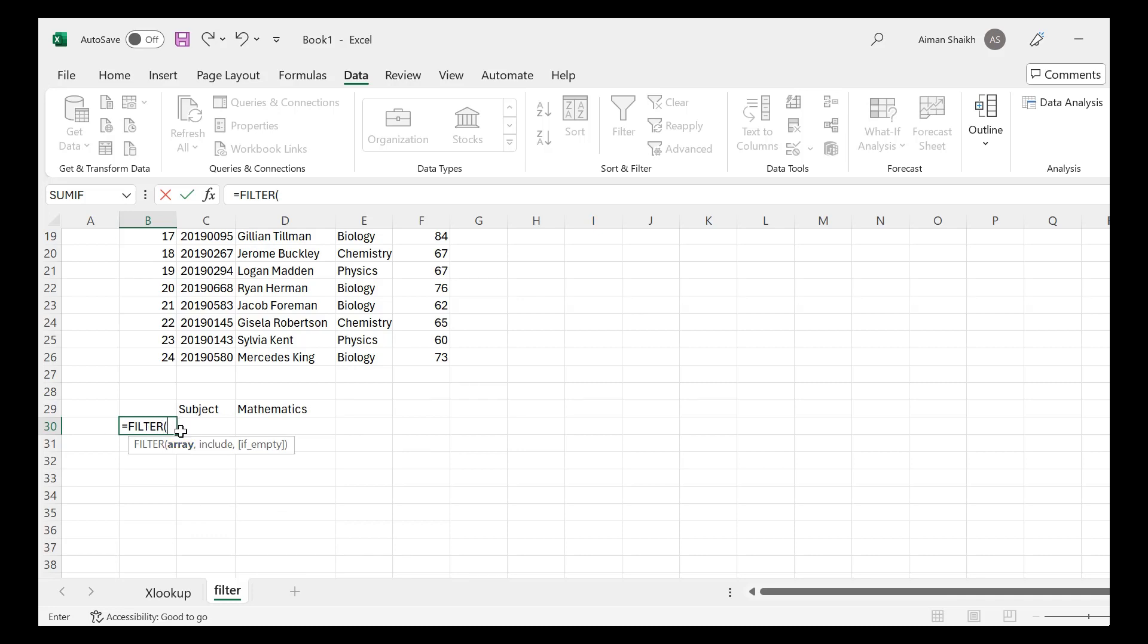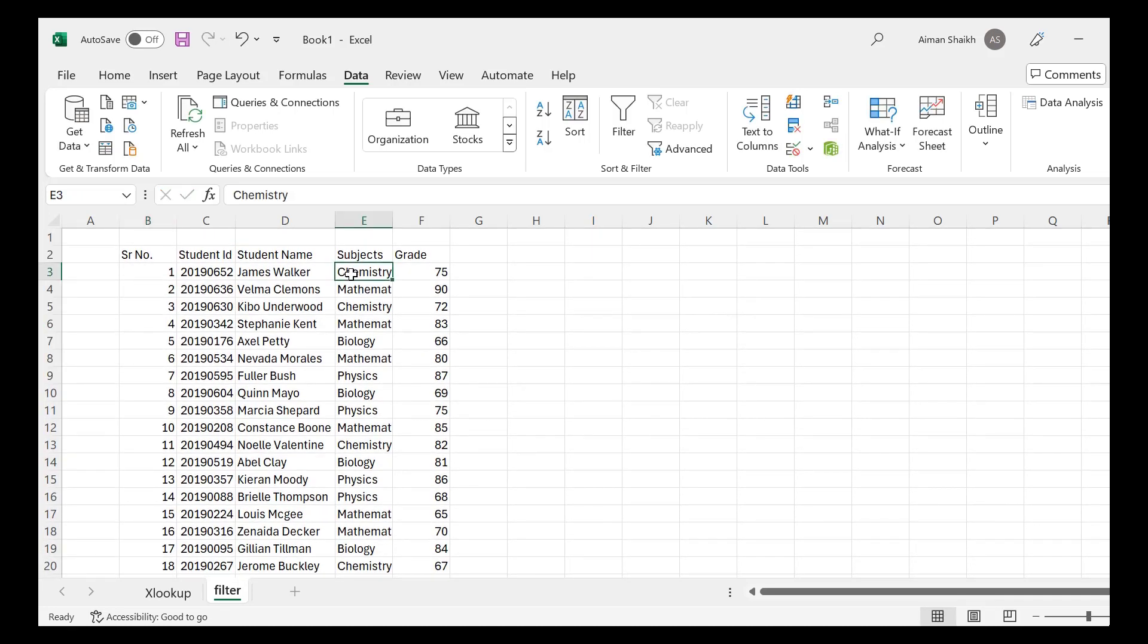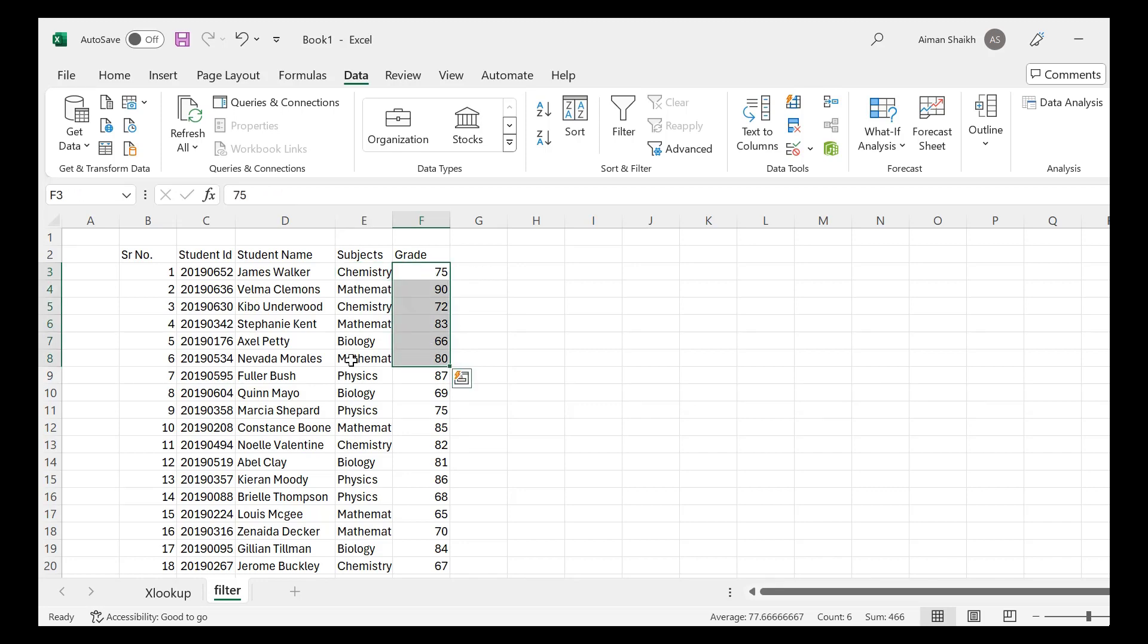Now what we want is in the Chemistry subject, or in any particular subject, how many students are there and what are their grades in that particular subject?